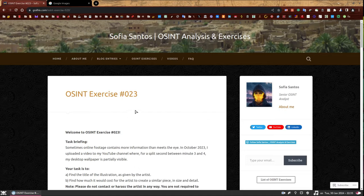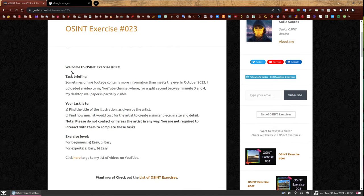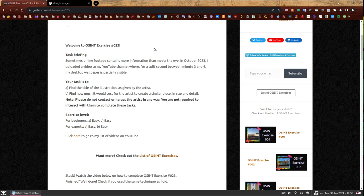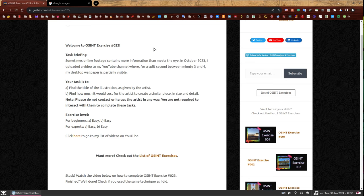So welcome to OSINT exercise 023. Task Briefing: Sometimes, online footage contains more information than meets the eye. In October 2023, I uploaded a video to my YouTube channel where for a split second between minute 3 and 4 my desktop wallpaper is partially visible. Your task is to find the title of the illustration as given by the artist and find how much it would cost for the artist to create a similar piece in size and detail. And I've marked this exercise level as easy for everyone, all the tasks are easy, it should be very straightforward.